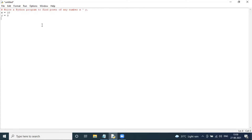Now we will use a variable called 'power'. Power is equal to X, then using the double star operator, and then Y — so power = X ** Y.